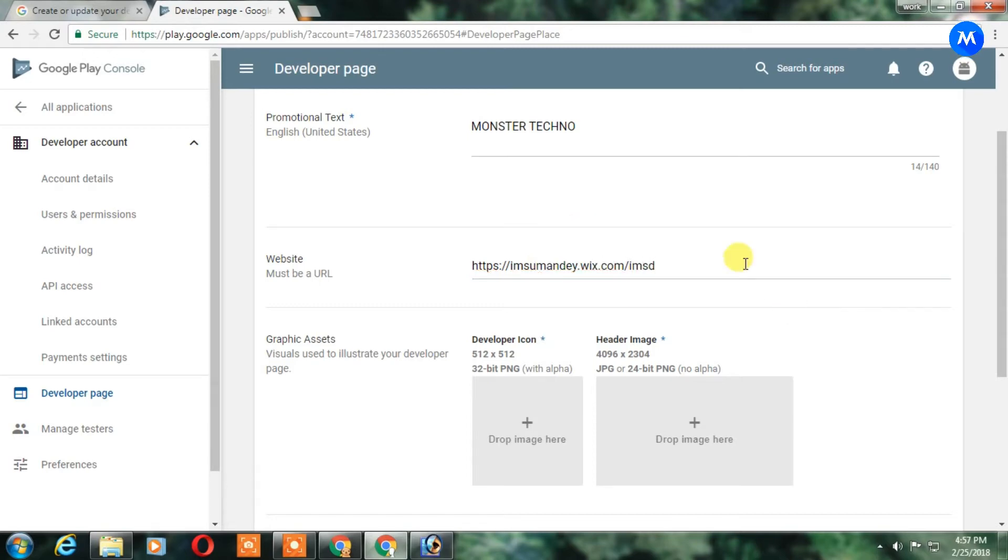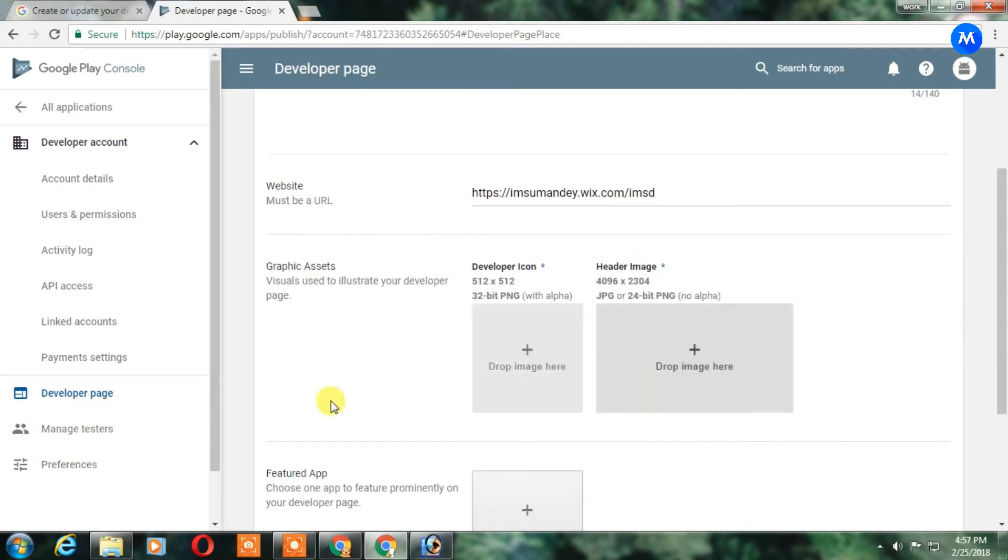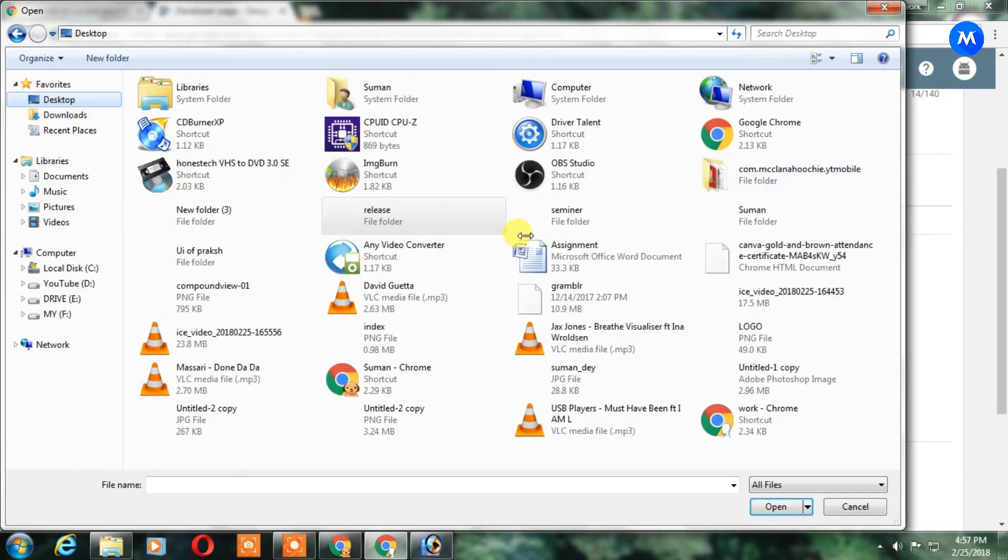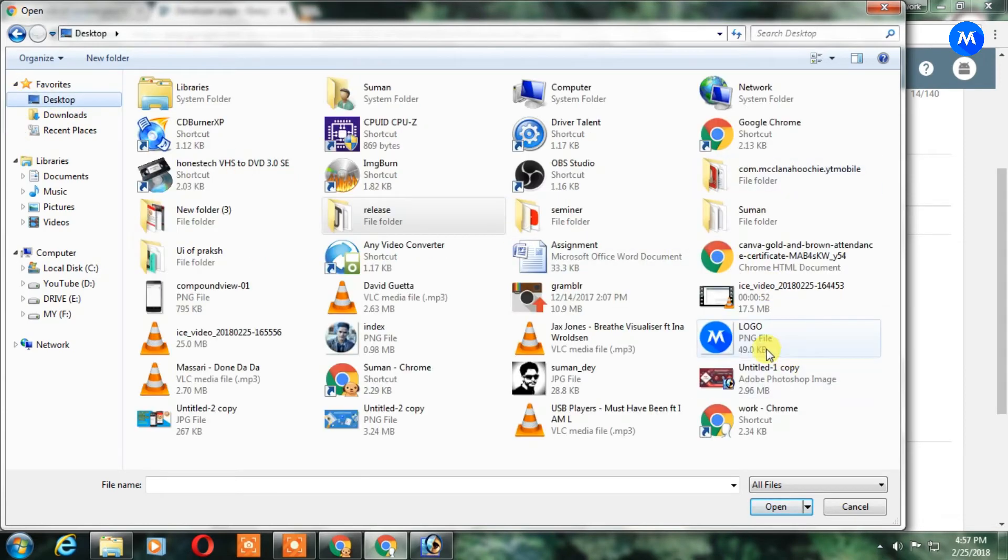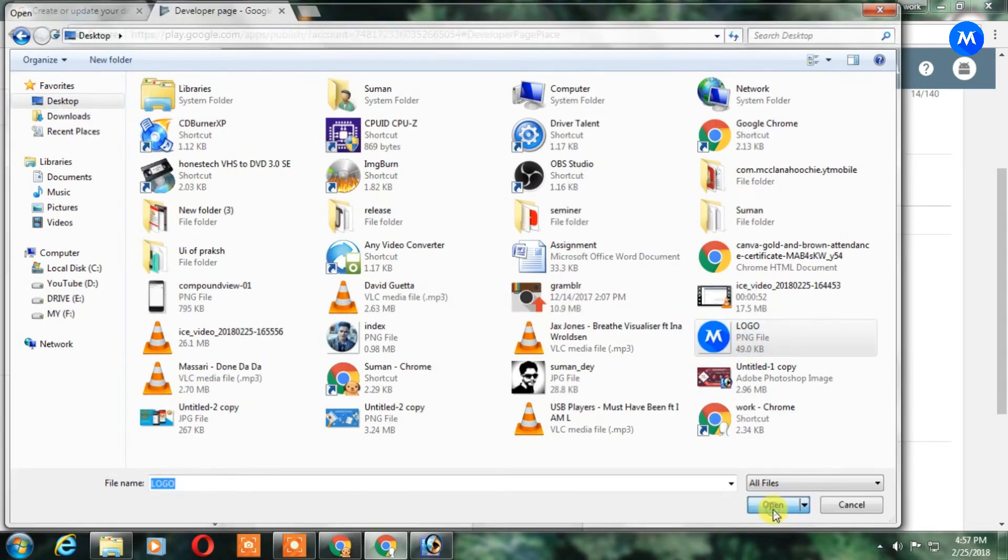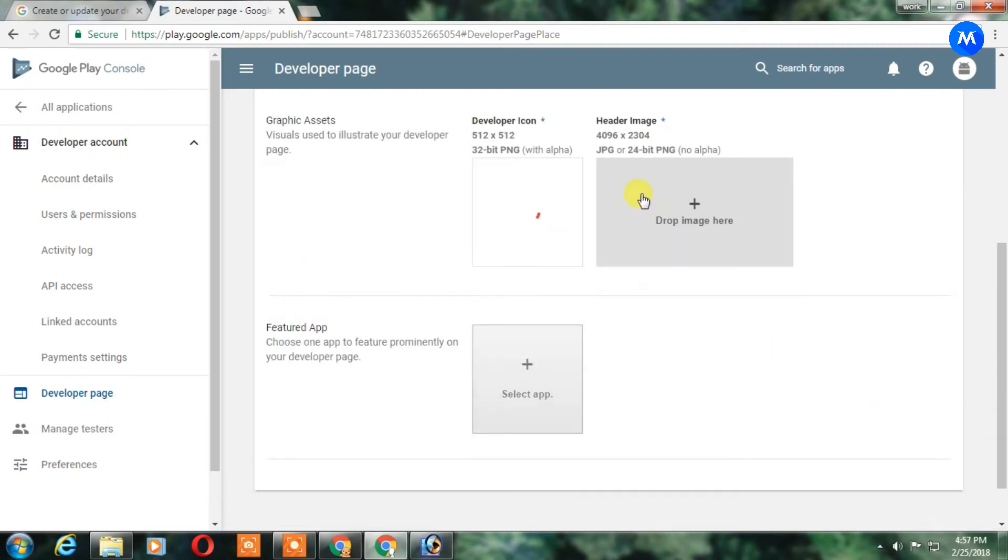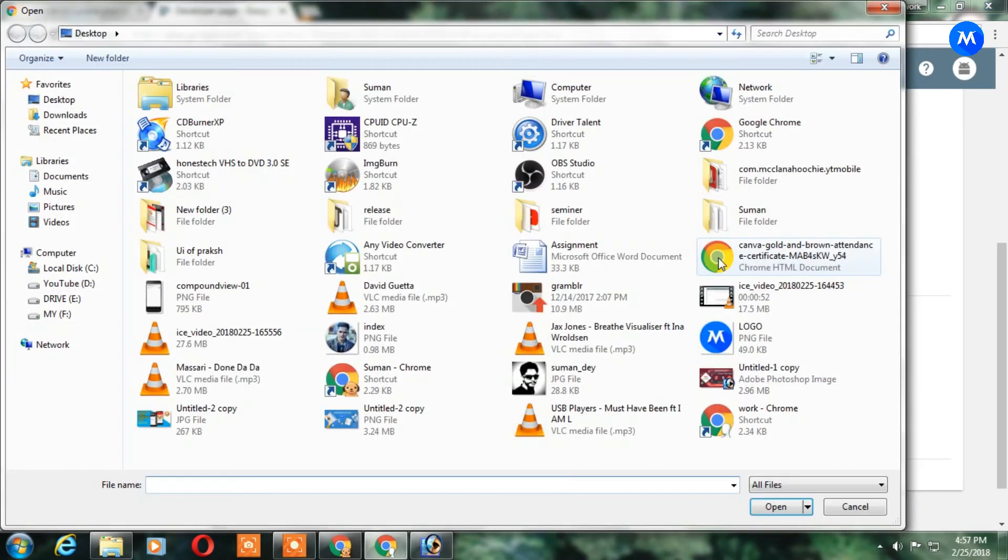And after that click the logo, add the logo here. And after adding the logo just add the header.